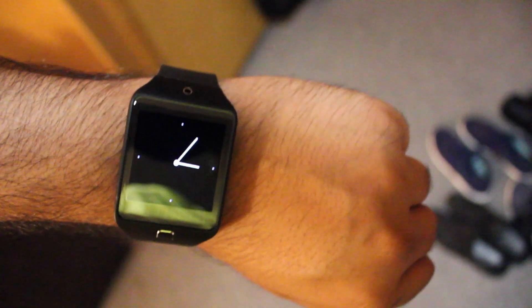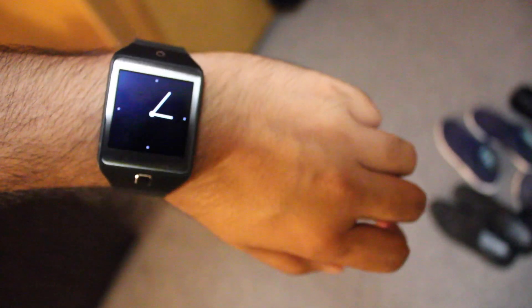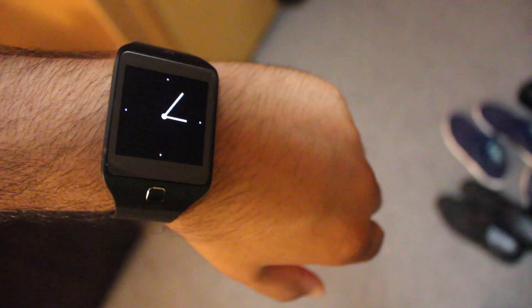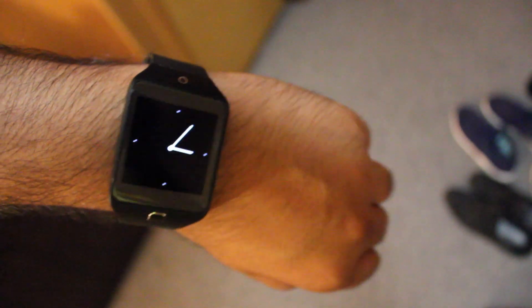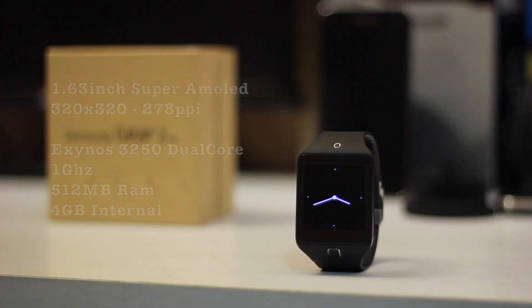What is up guys, how's it going? In this video I'll be reviewing the Samsung Gear 2 Neo. This watch was given to me by the folks at Rogers, so a huge shoutout to them for hooking me up with this. Anyways, let's go ahead and take a look at the smartwatch.